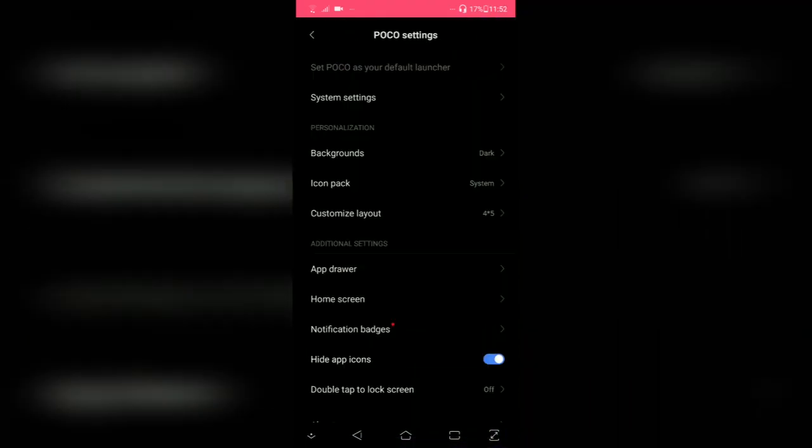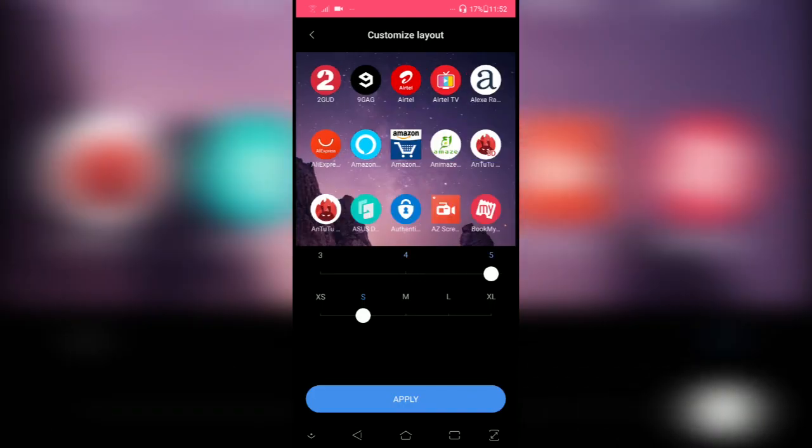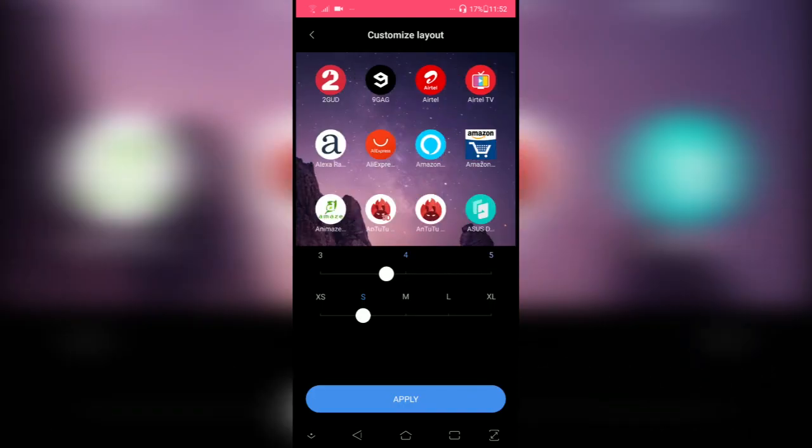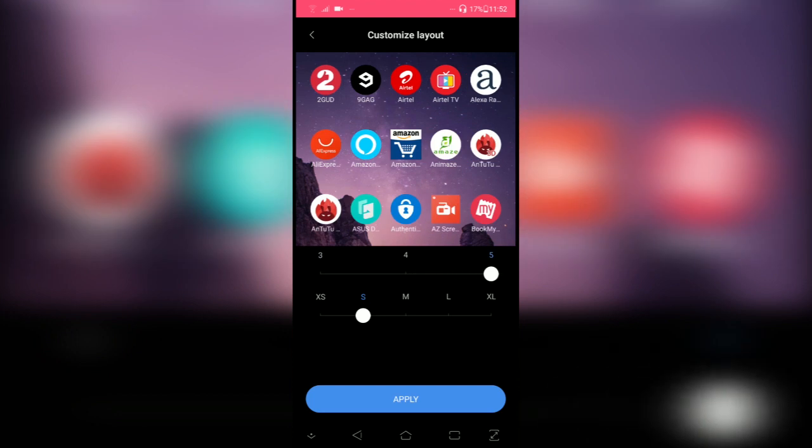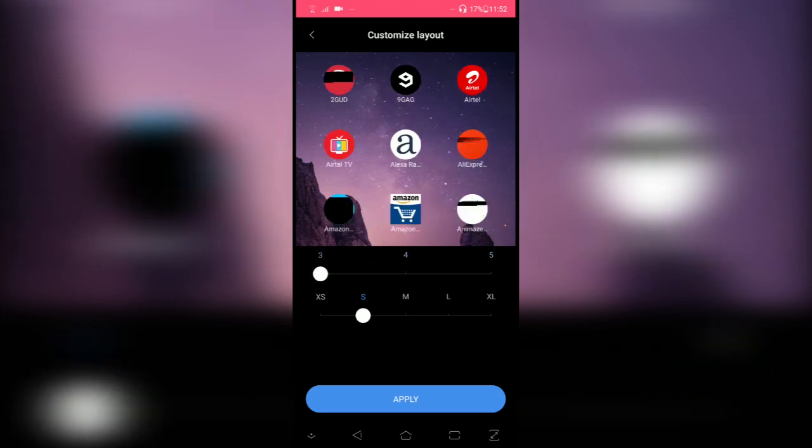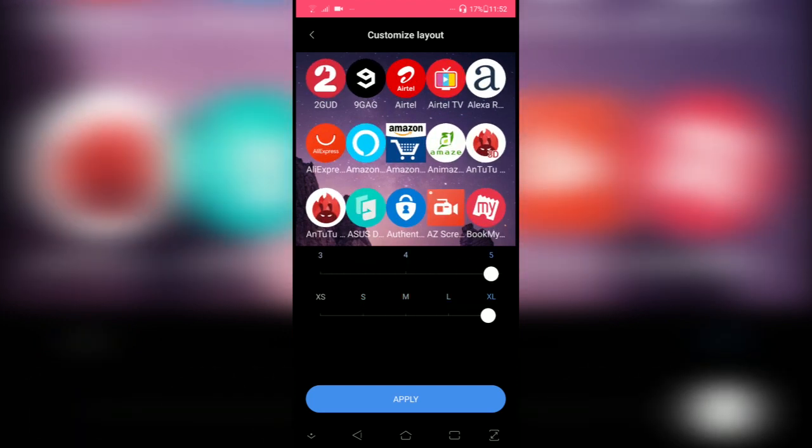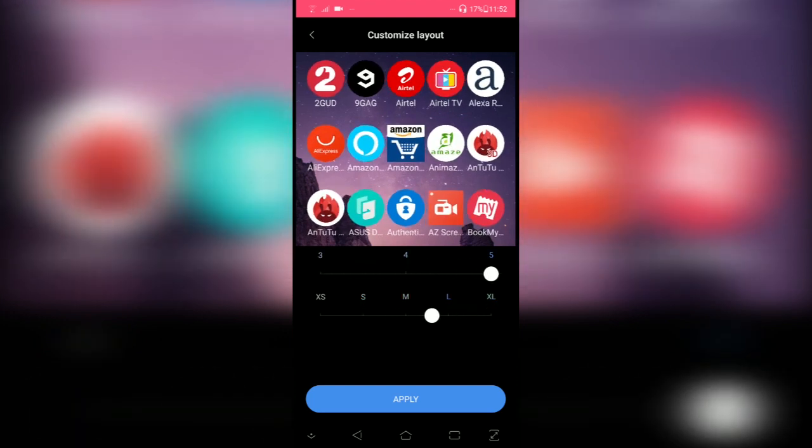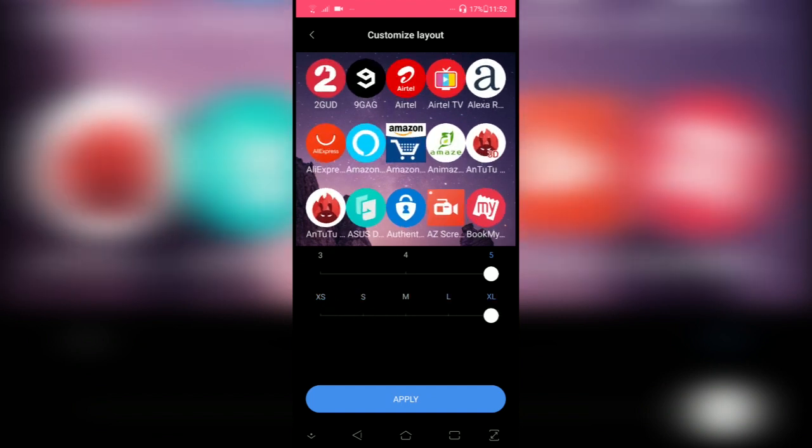You can customize layout, you can change the density of the icons on the home screen, you can change the size of the icons as well. I'm gonna go with medium and apply.